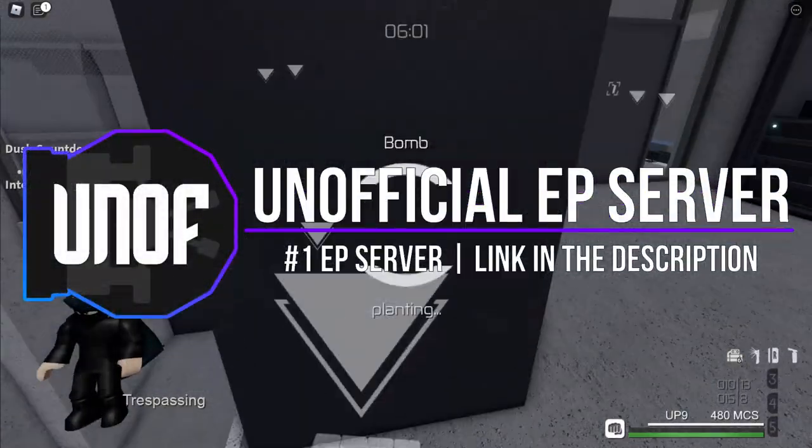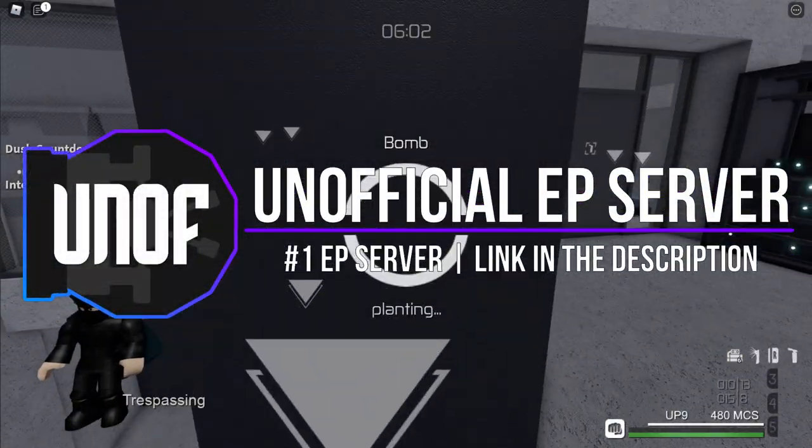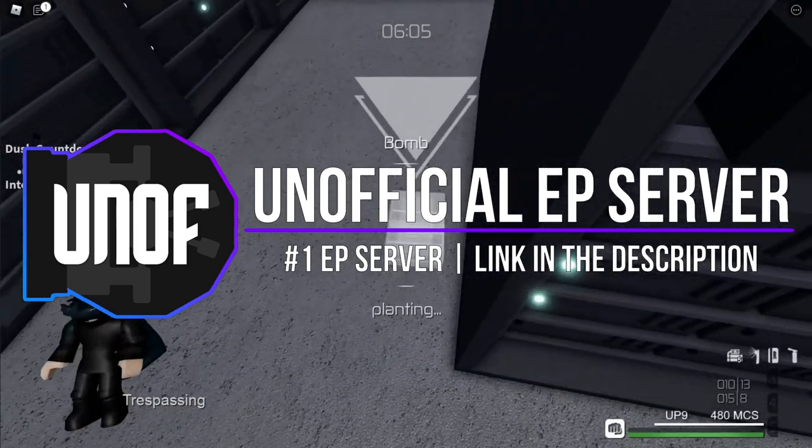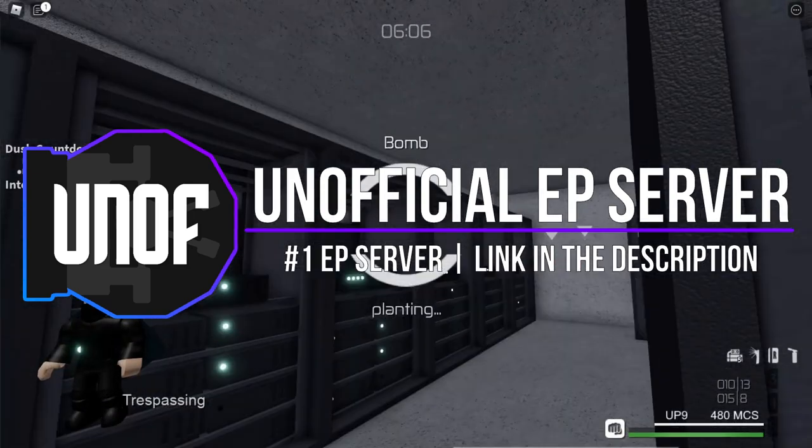Also, if you're 13 or older, then I'd recommend joining my Discord server, which is linked in the description below.